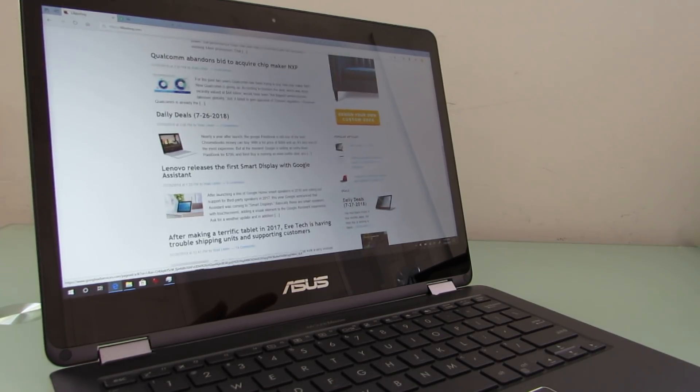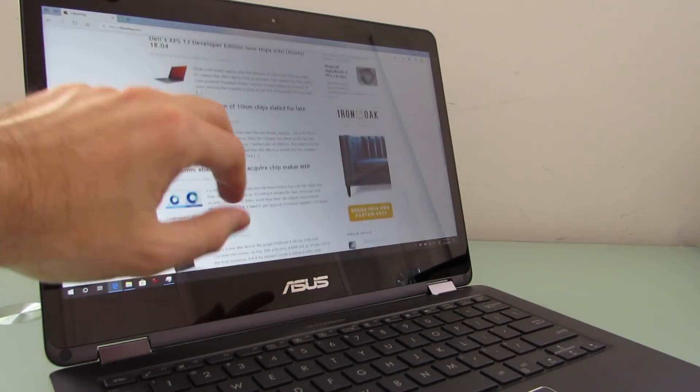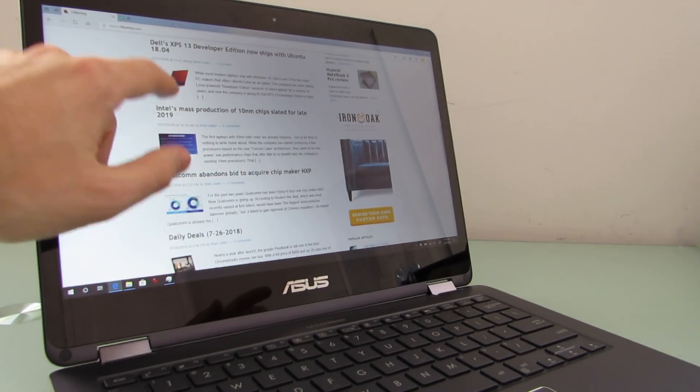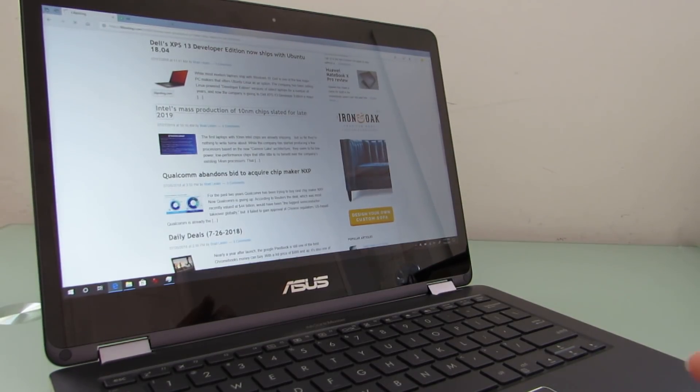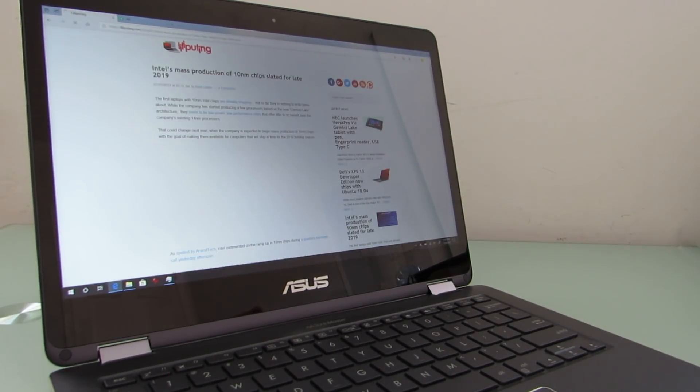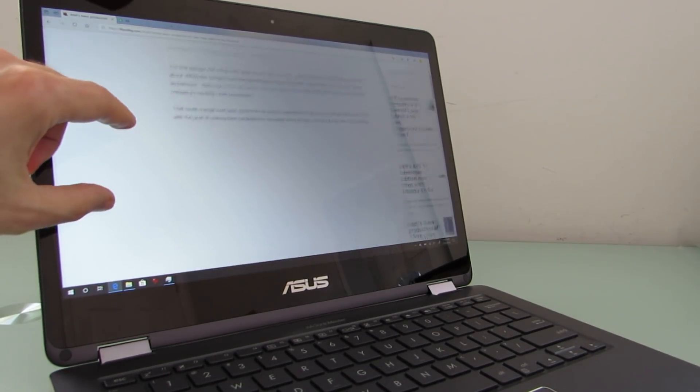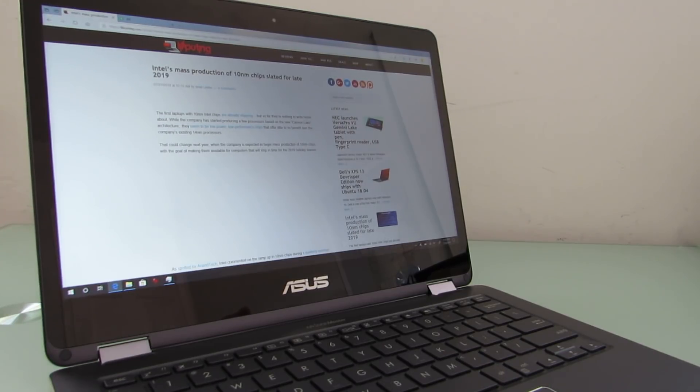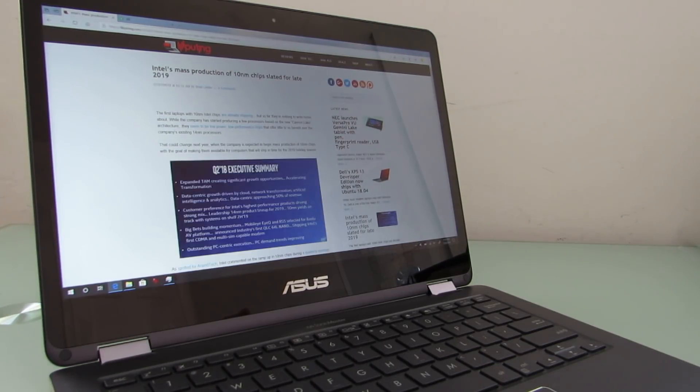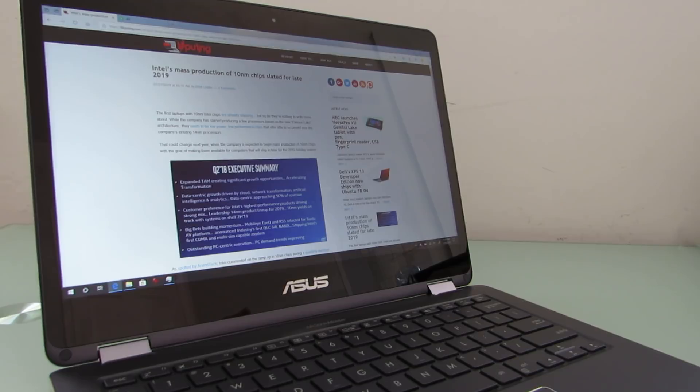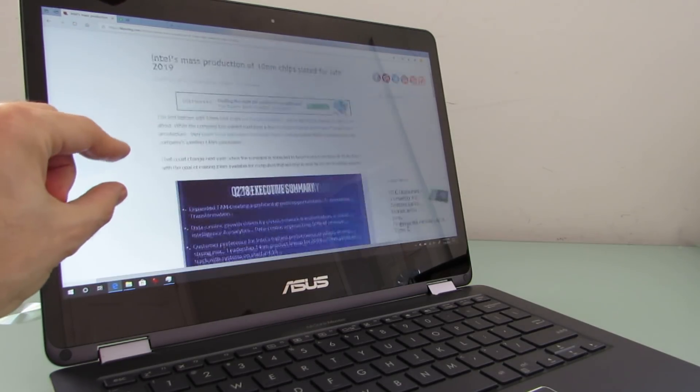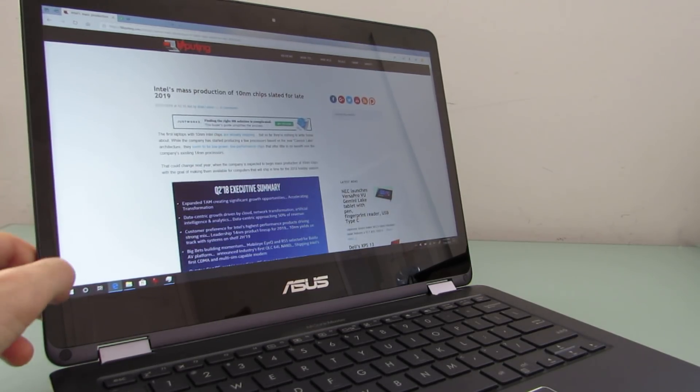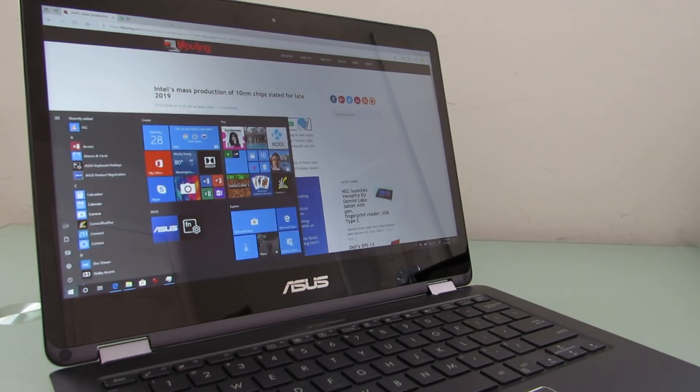I am excited still about the possibilities of Windows 10 on ARM. We will see faster processors in the future. Qualcomm has already sort of promised to deliver the Snapdragon 850, which should be a sort of a faster version of the Snapdragon 845 processor, which is designed for this sort of device.